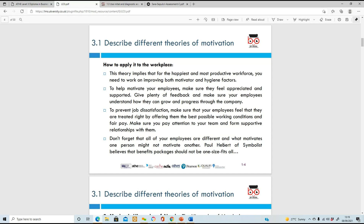How does this apply in the workplace? Even for the happiest and most productive workforce, you need to work on improving both your motivator and hygiene factors. To motivate employees, make sure they feel appreciated, supported, and get feedback so they'll want to grow and progress within the company. To prevent job dissatisfaction, make sure you're treating them right - good working conditions, fair pay, and ensuring they don't feel underpaid or that they're doing too much without getting credit for it.